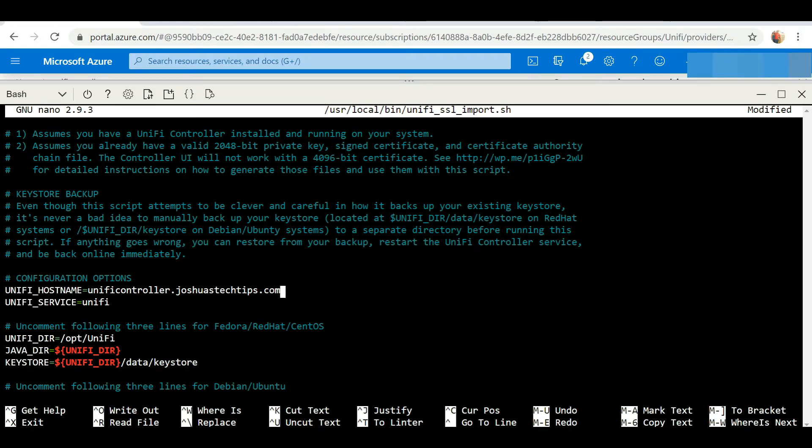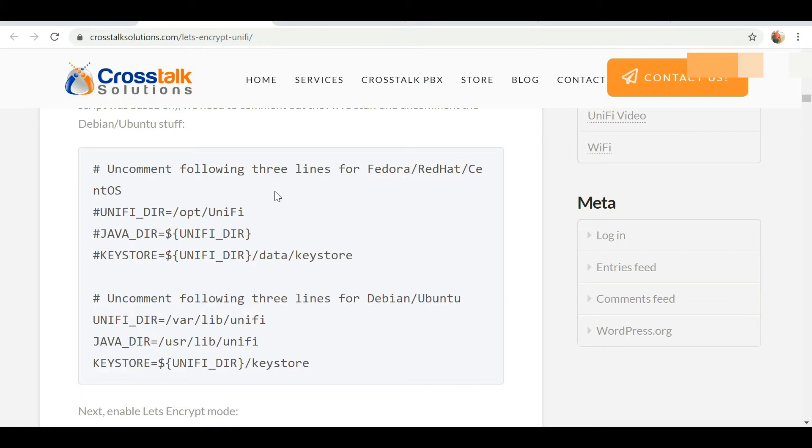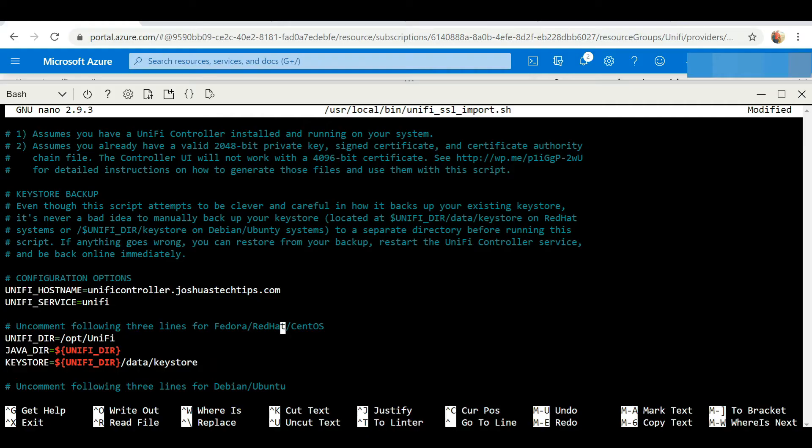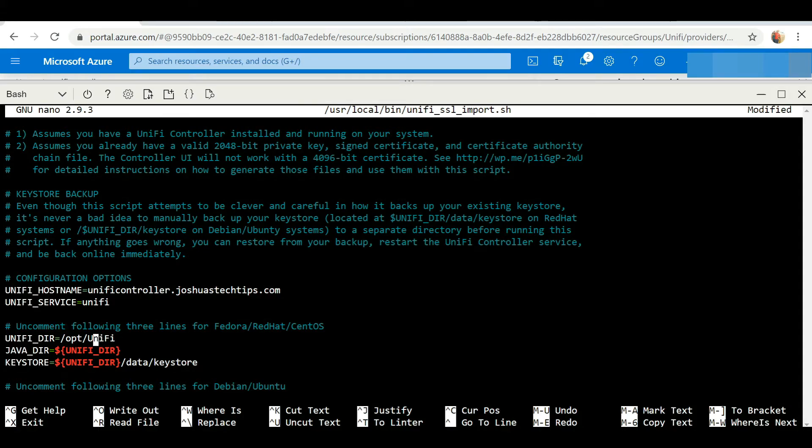Moving on to the next step, it says to uncomment the following three lines for Fedora, Red Hat, and CentOS. We are using Ubuntu Server, so we actually want to comment these lines out.